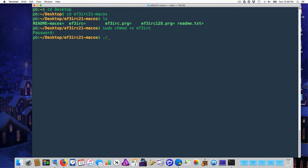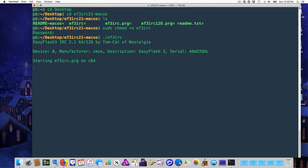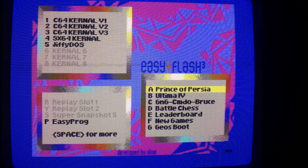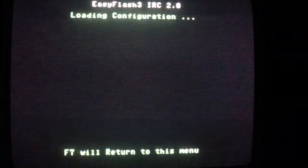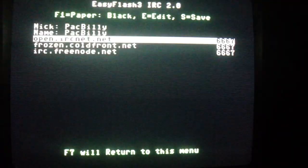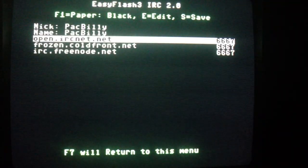All you have to do now is type dot slash ef3irc. The program sends the PRG file to the C64, which then launches it and presents you with a selection of servers to connect to.